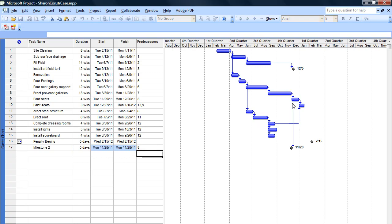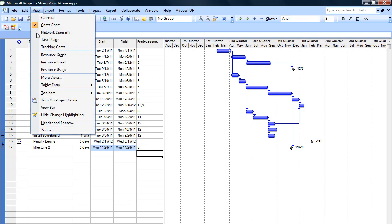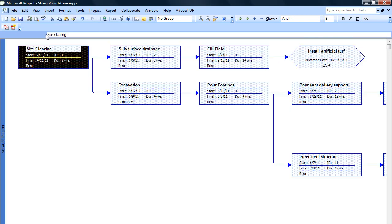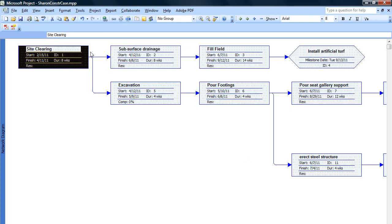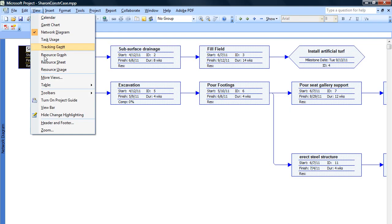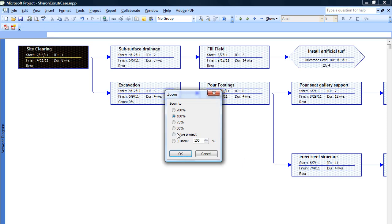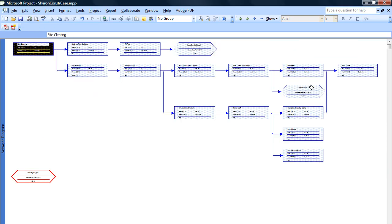And then we see the arrow coming down, and then my milestone is attached right there. And again, if I go into my view, network diagram, and let's change this view a little bit so we can see the entire, I'm going to zoom and do the entire project. There we go.